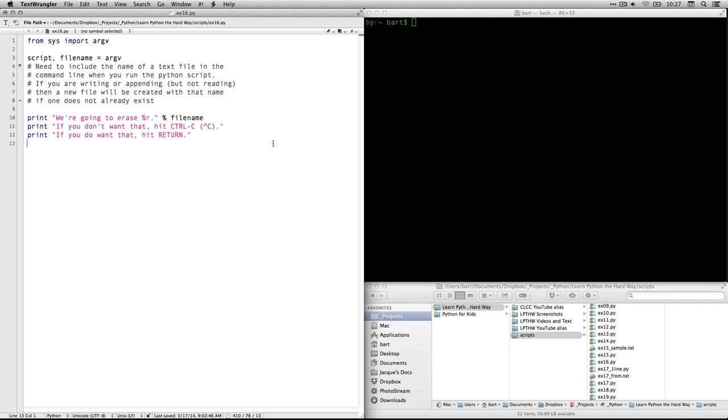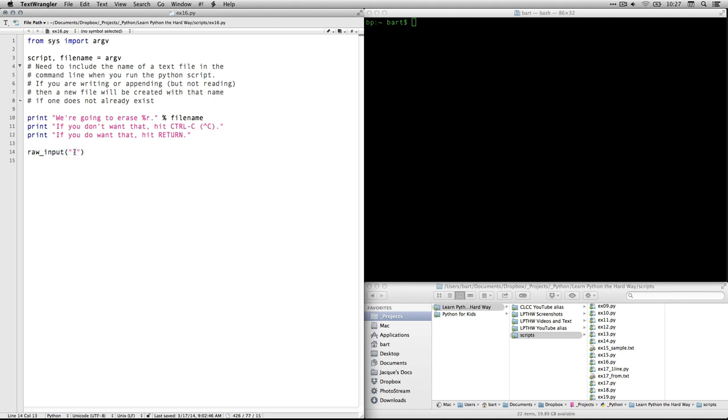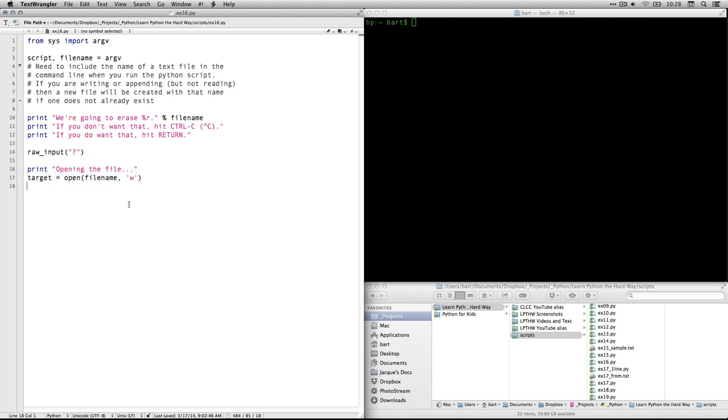And then it actually gives you a choice here. It says if you don't want that, hit control C. If you do want that, hit return. So, it's going to wait for us to do one or the other of those things. And you see, this is where it's going to wait for raw input. And it's going to give us a little cursor that's just a question mark.